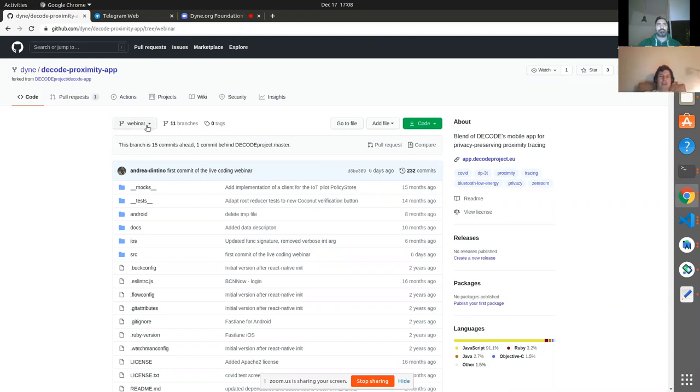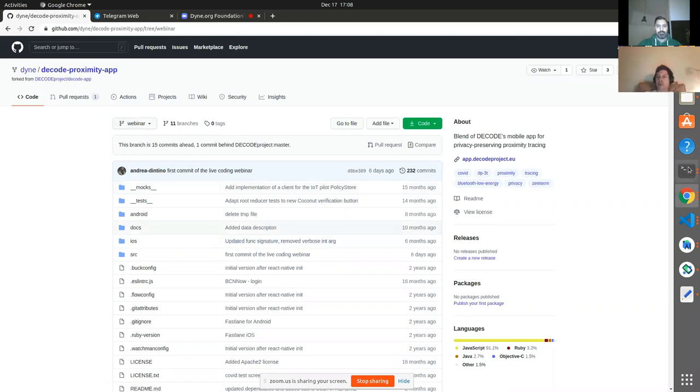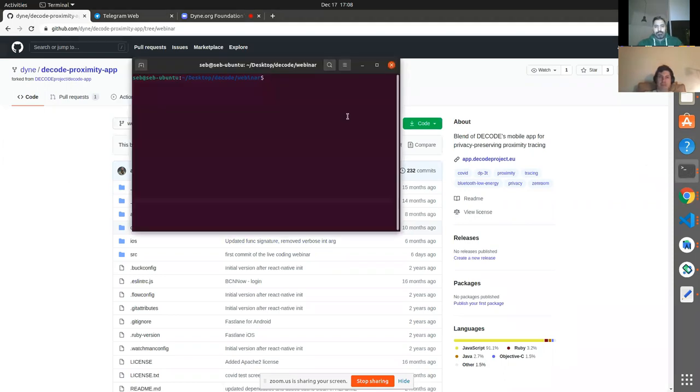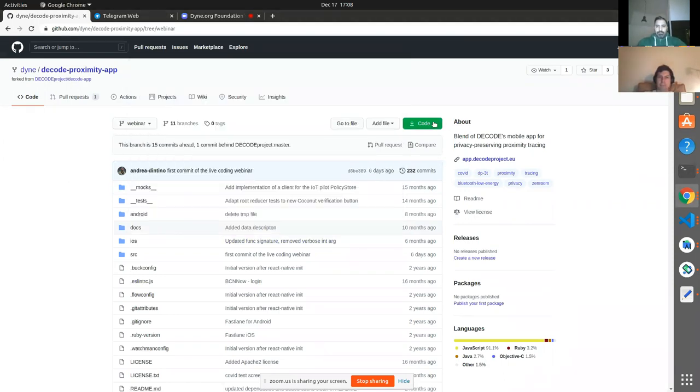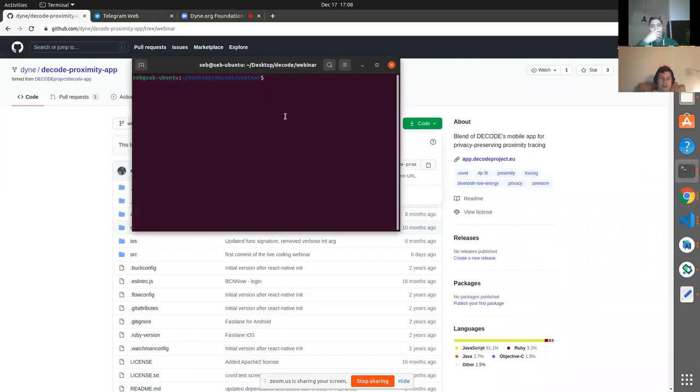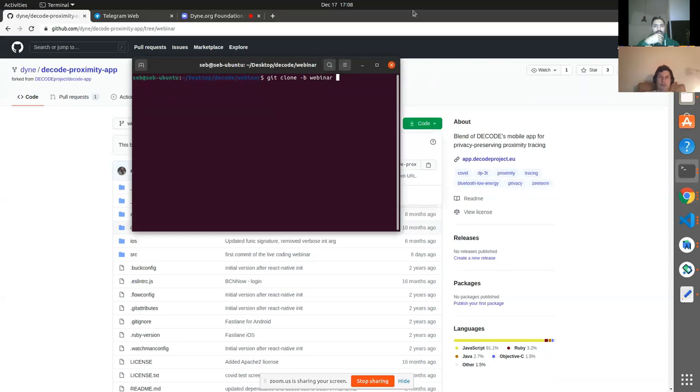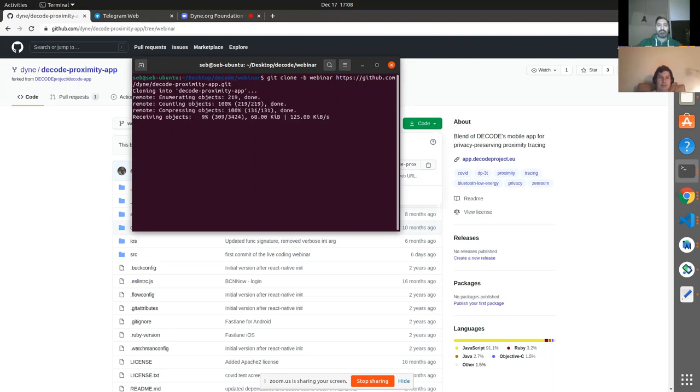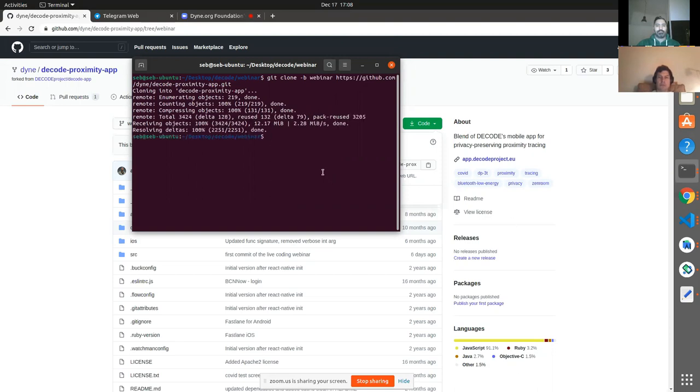So we're gonna do a little bit of debugging. The first thing we're gonna do is start by where we left off by pulling from the repo. Let's copy this. Git clone from the branch. And then we CD into it. And we yarn install.